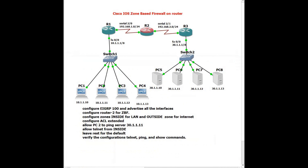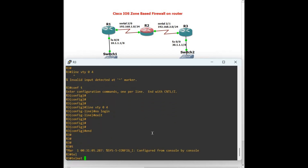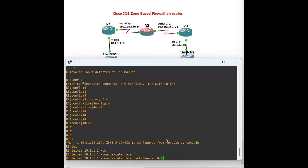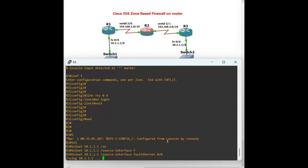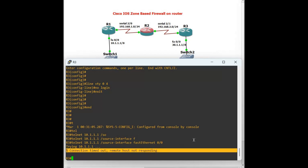Now the same test from Router 3 to Router 1 — it will not work. Telnet 10.1.1.1 with source interface FastEthernet 0/0 — it will not work because we have not explicitly allowed that direction. You will see the remote host is not responding.